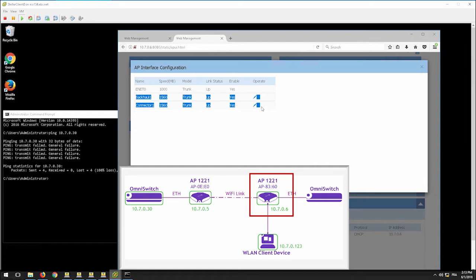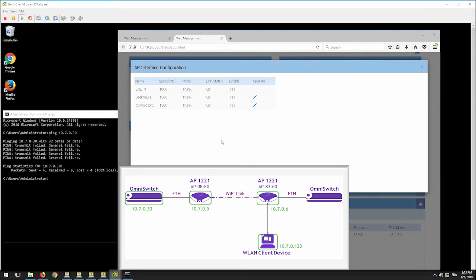Verify that backhaul 1 interface is connected directly to the root AP and the connector 1 interface speed is higher than 0 for each mesh network that's established.